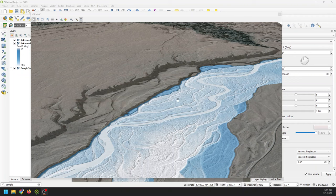Welcome to Open Source Options. Today I'm going to show you how to make this map. These are such cool maps. It's made from a relative elevation model, also known as a de-trended digital elevation model. You can see the river flowing through — this is the Snake River near Grand Teton National Park.